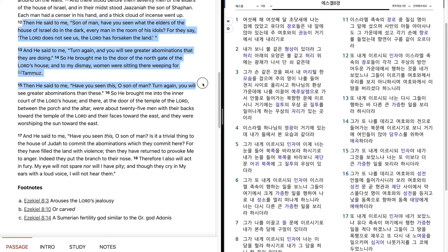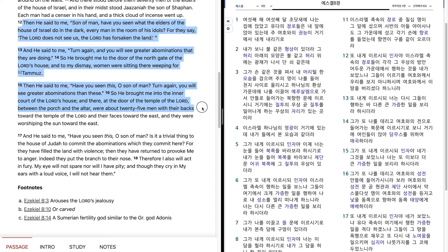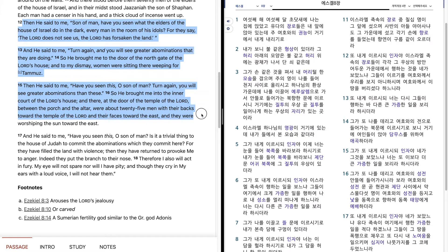Then he said to me, Have you seen this, O son of man? Turn again, you will see greater abominations than these. So he brought me into the inner court of the Lord's house, and there at the door of the temple of the Lord, between the porch and the altar, were about twenty-five men with their backs toward the temple of the Lord, and their faces toward the east, and they were worshipping the sun toward the east.